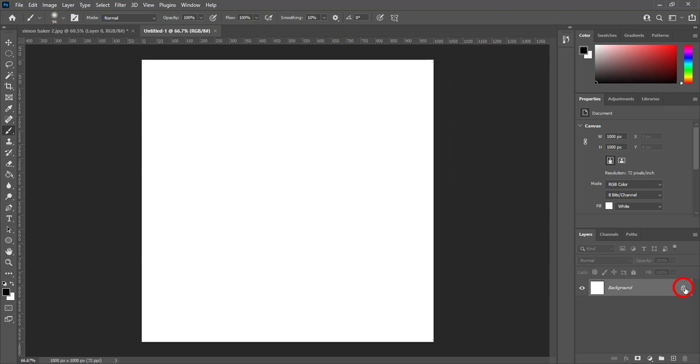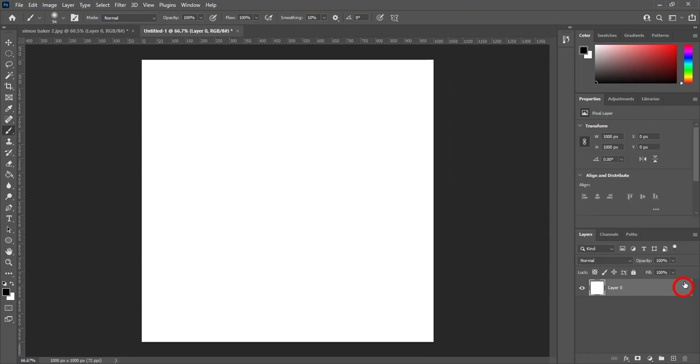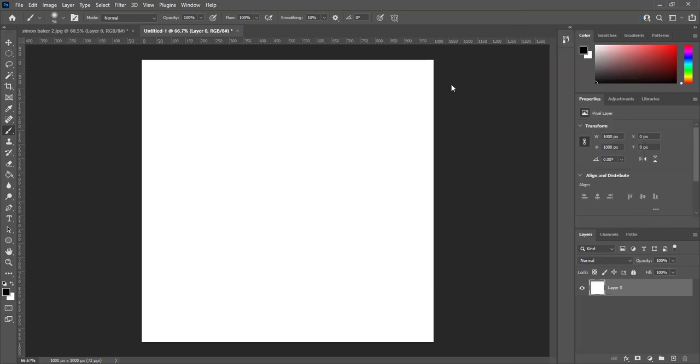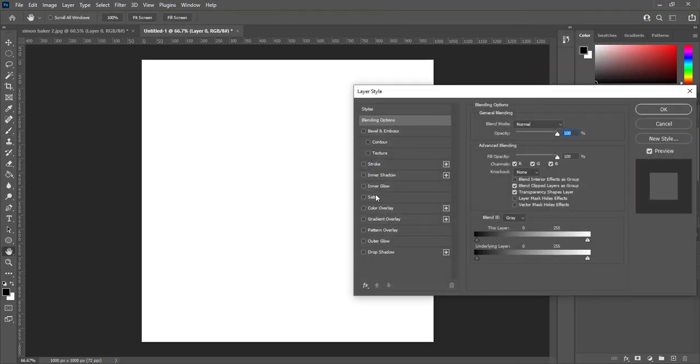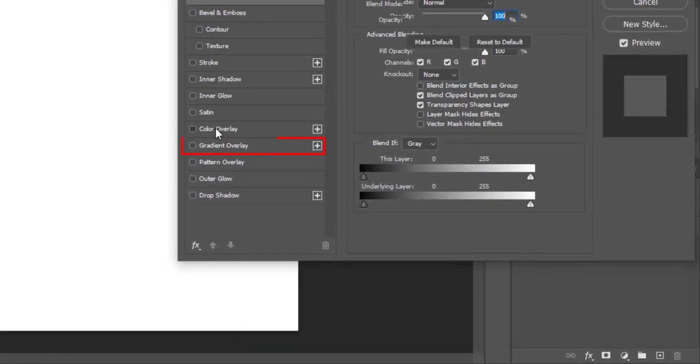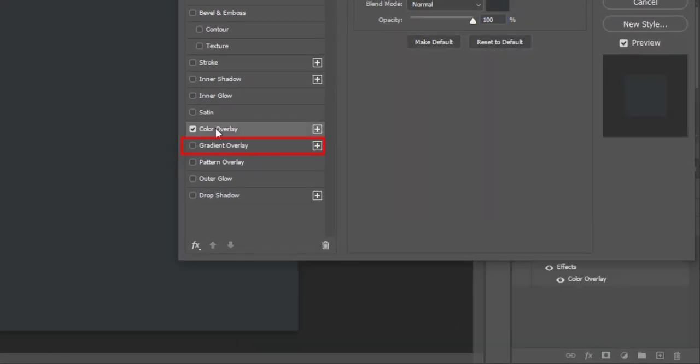Click on this icon to unlock layer. Open blending options for this layer. We will apply gradient, not color overlay.